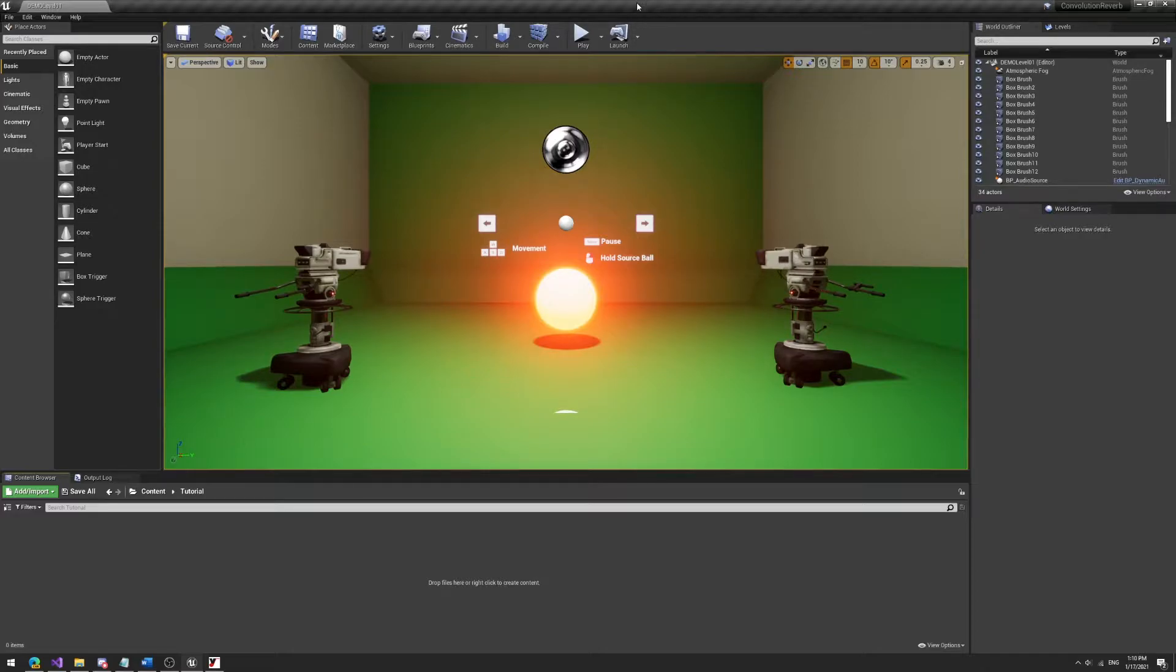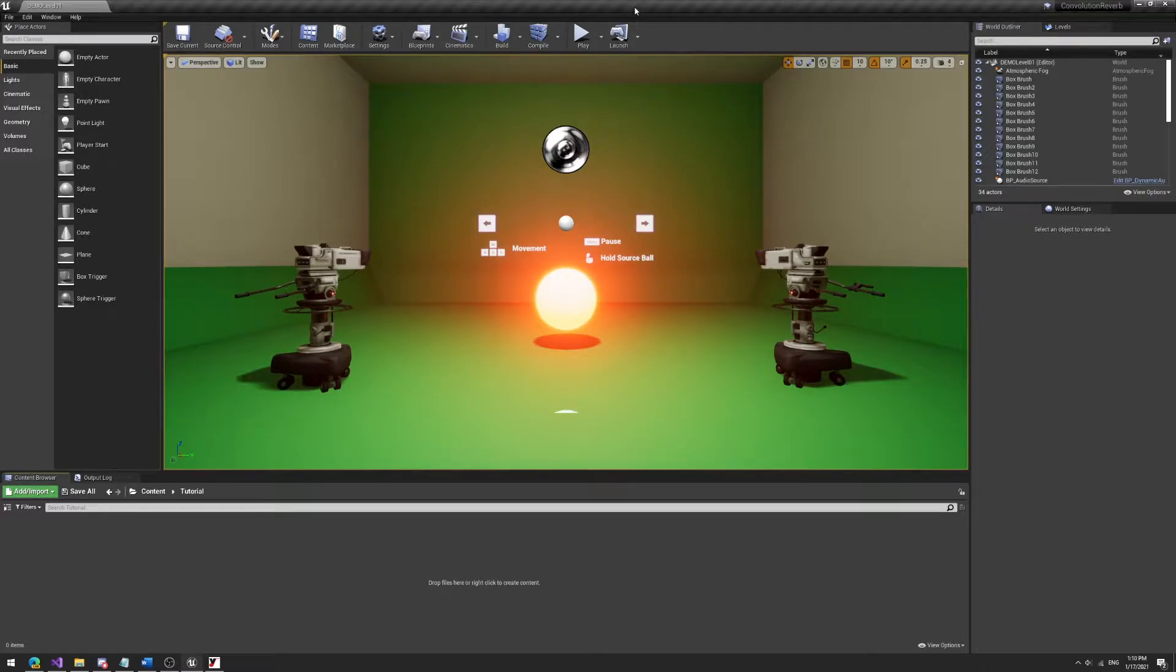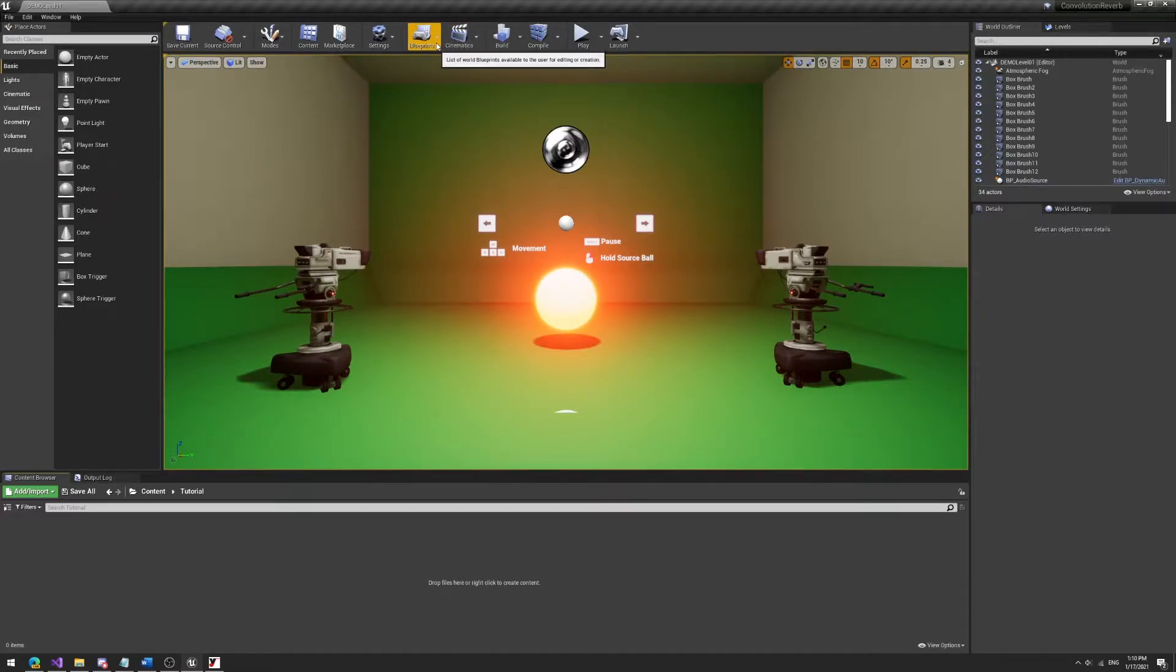So in essence I'll just quickly go through how you can bring your own impulse responses in Unreal Engine and how to use this to create your own reverberation of a space. We'll do this using a new beta feature from Unreal Engine called convolution reverb.